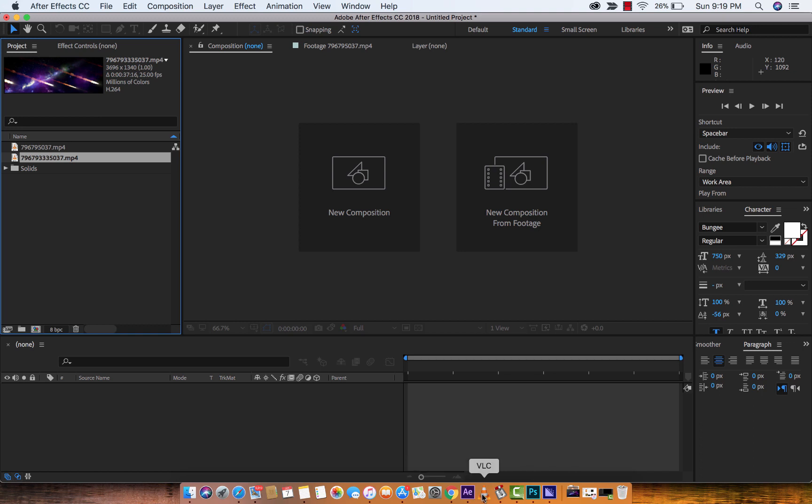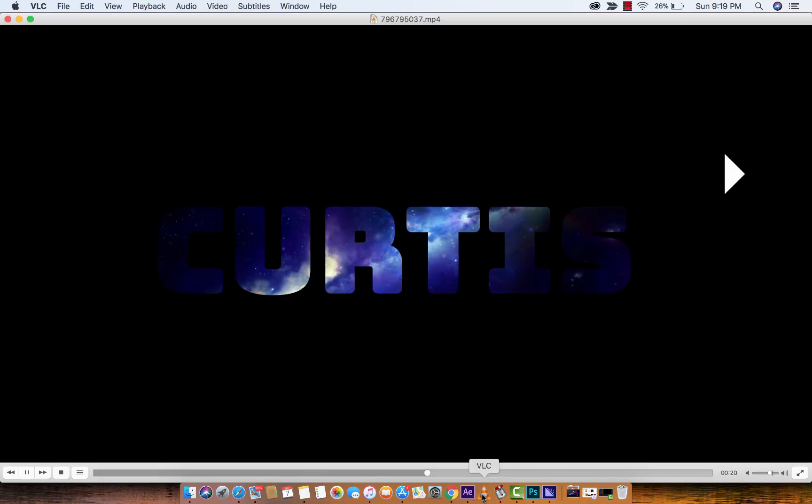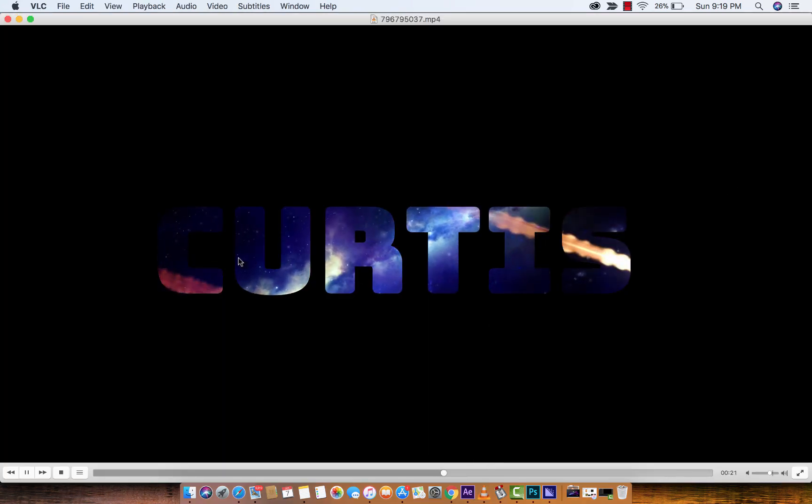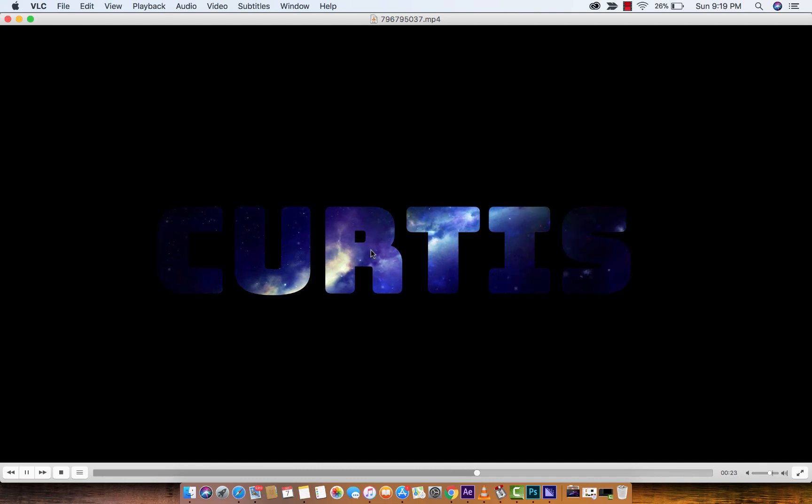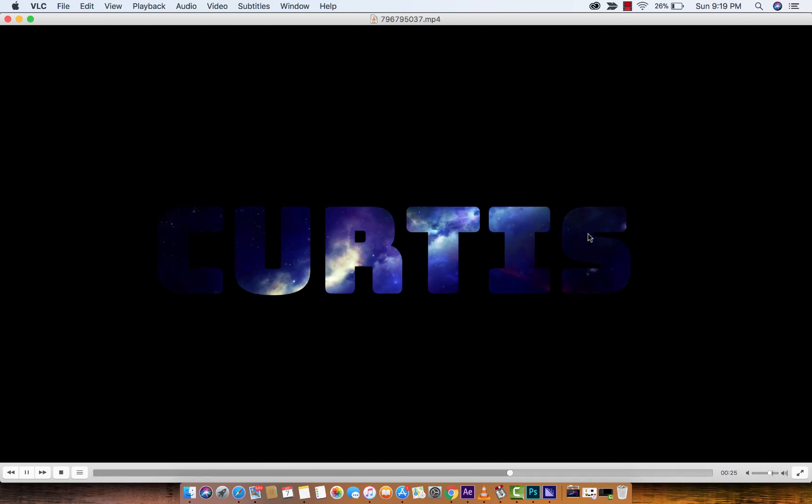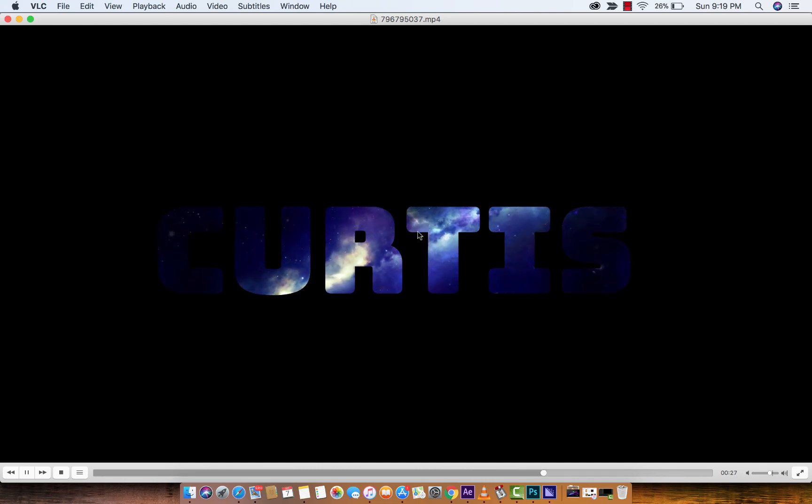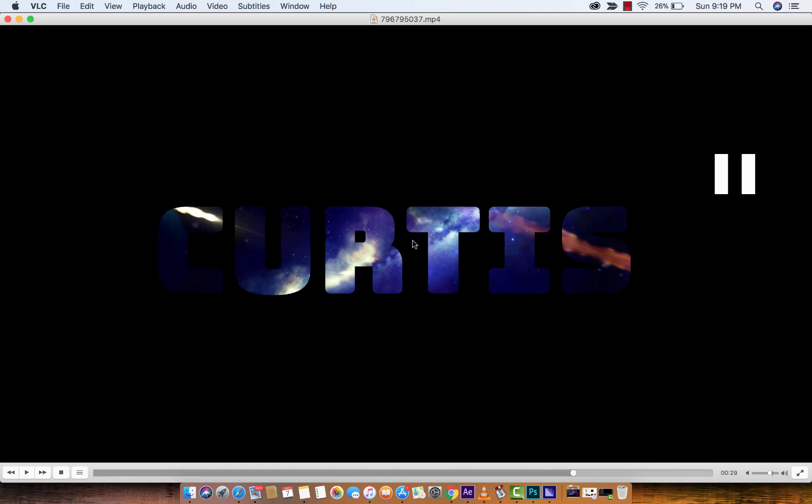I'll just click on my VLC player, hit spacebar, and there you're going to see my name, Curtis, and then only the letters of my name have the background. Everything else has been blacked out.